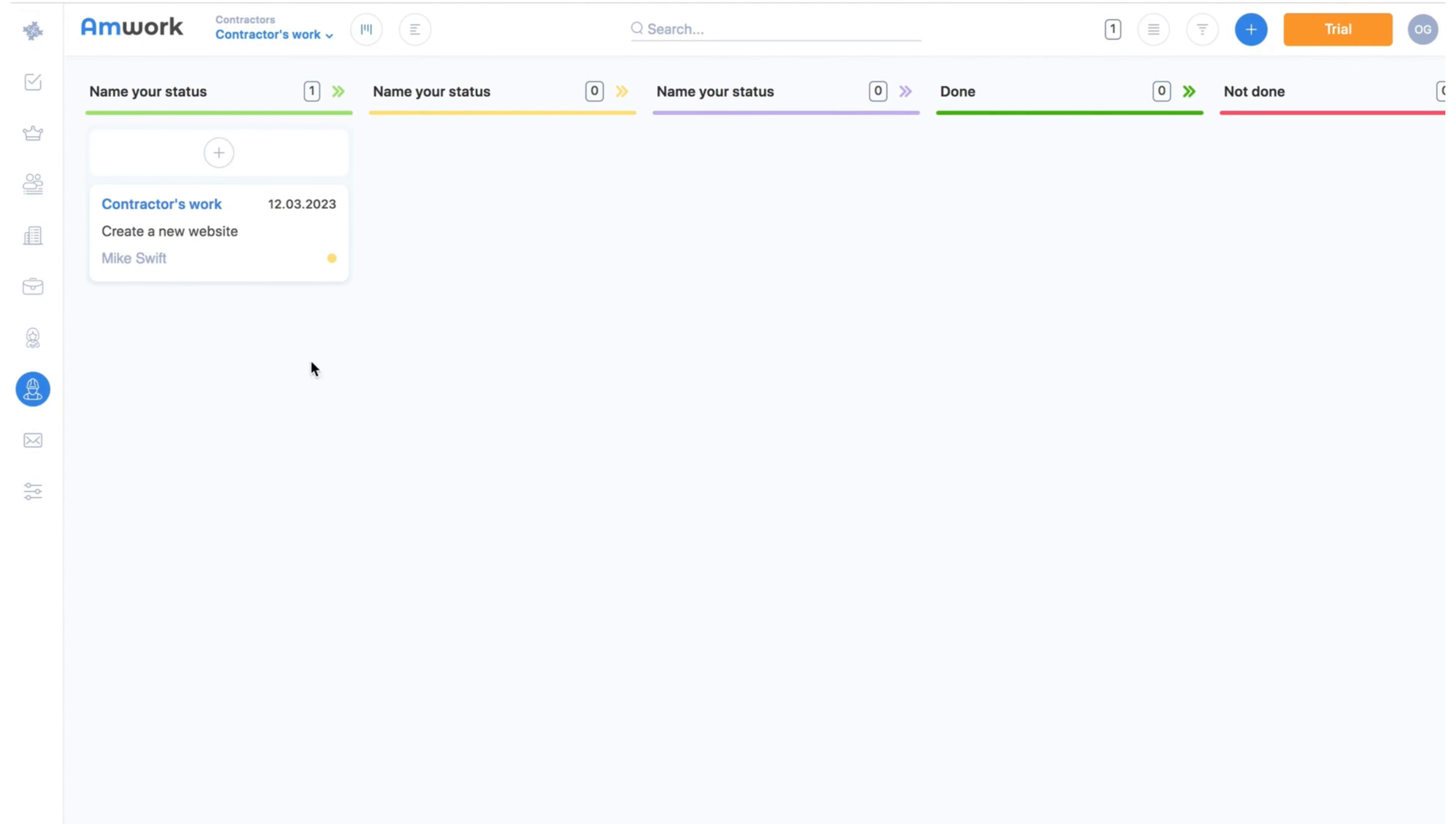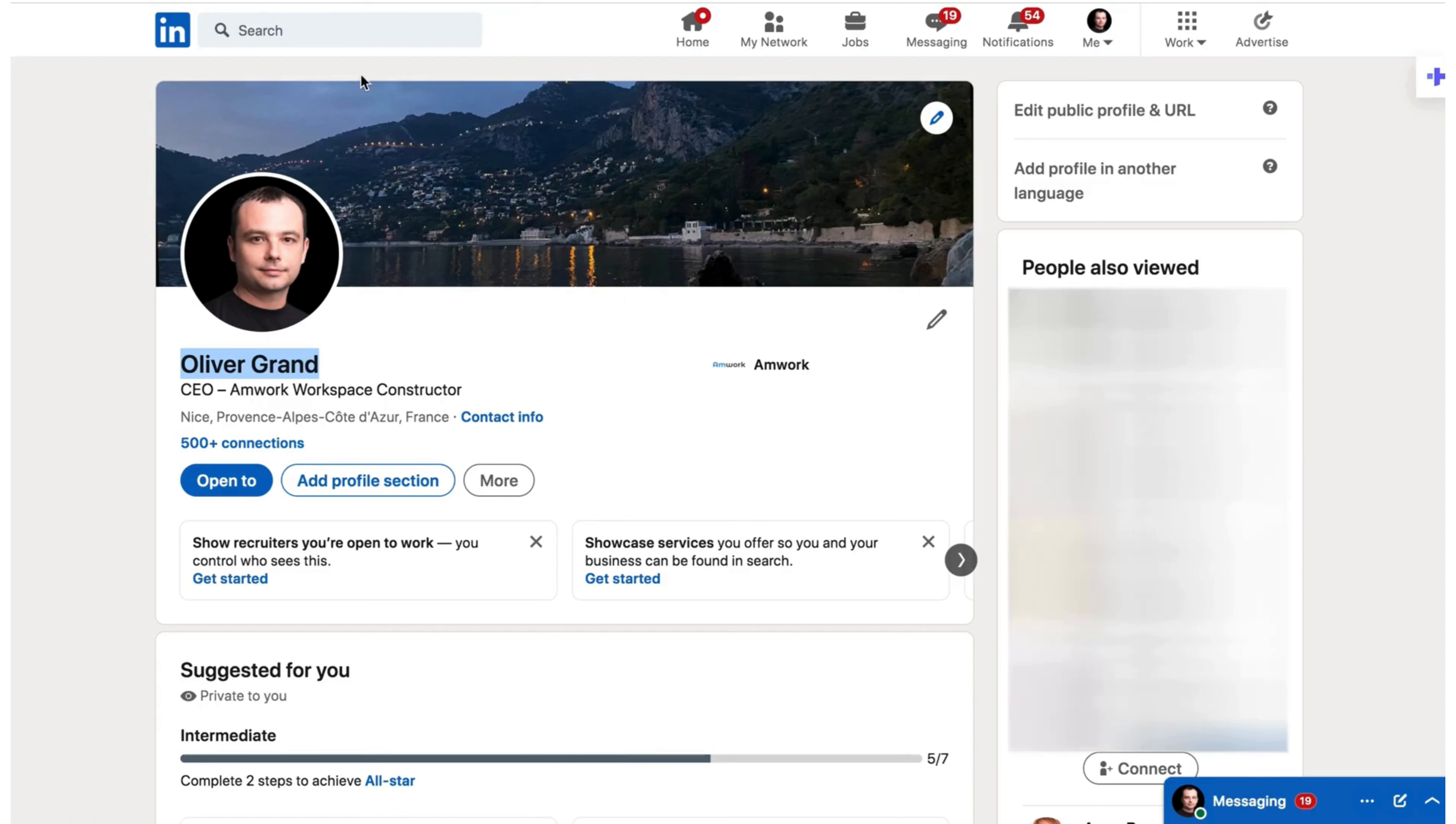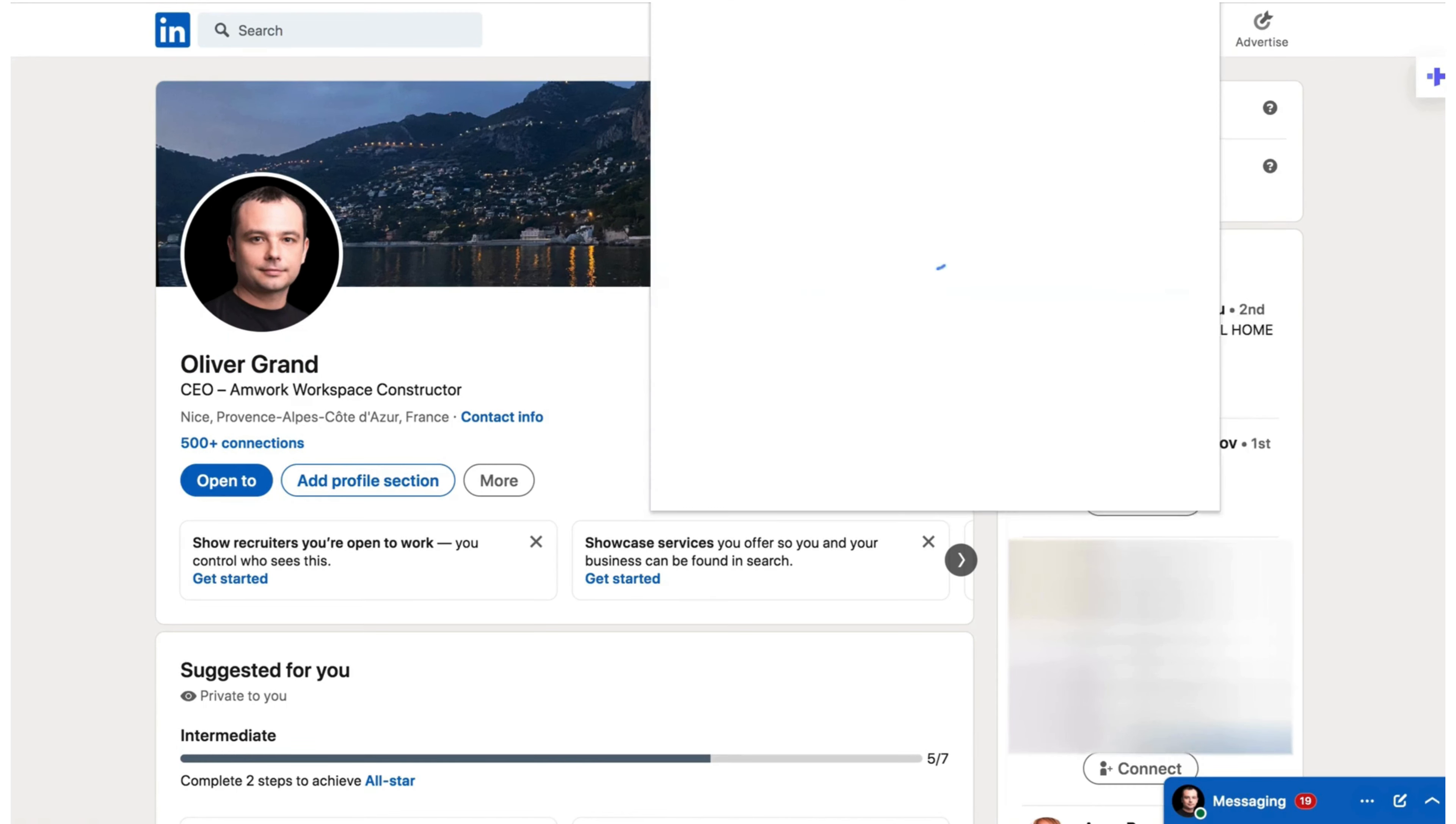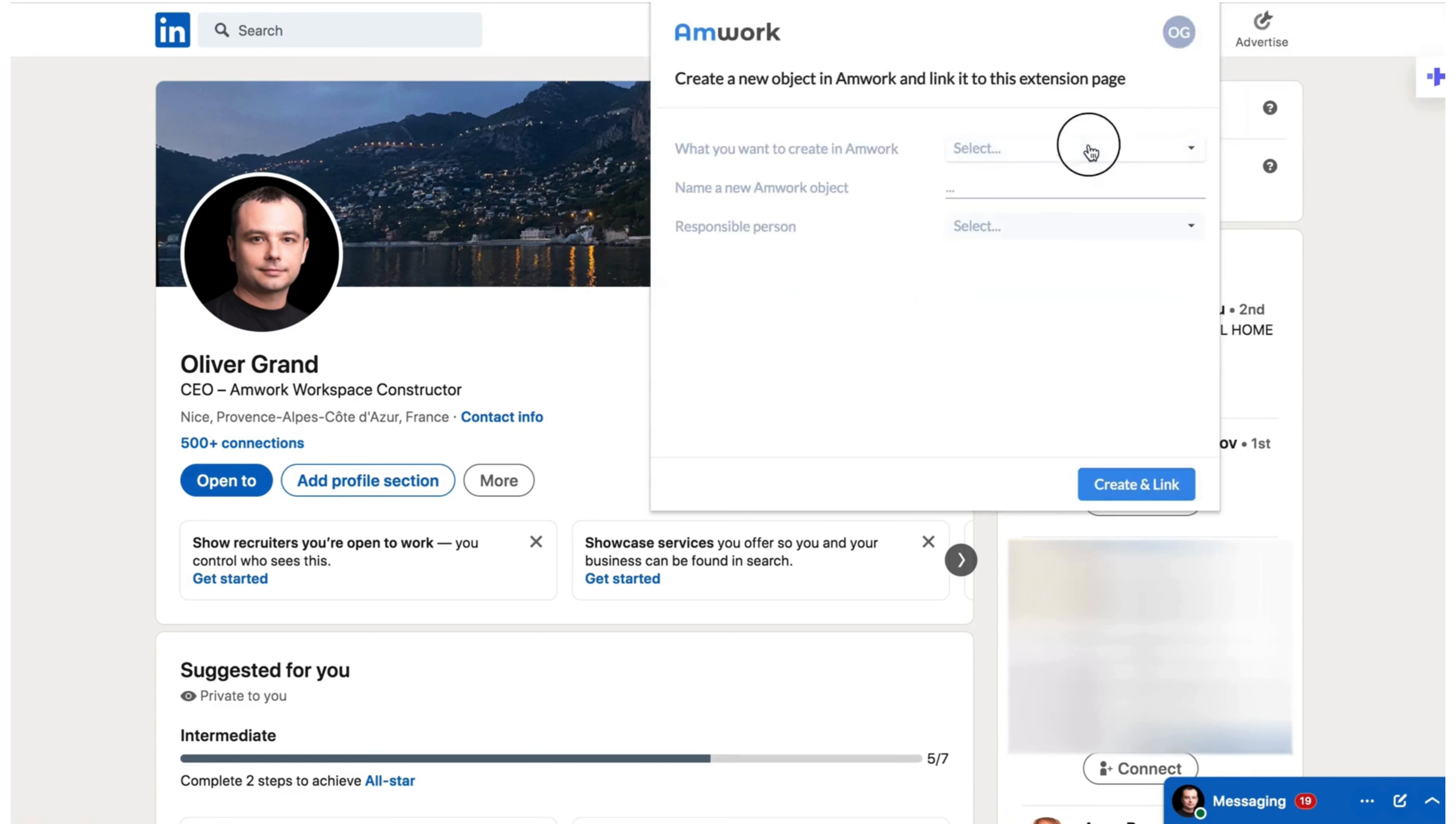And that's not all. Let's see how you can manage the process of hiring in Amwork. For example you find a candidate on a website and invite him or her to an interview. You can add the candidate to your Amwork hiring pipeline.